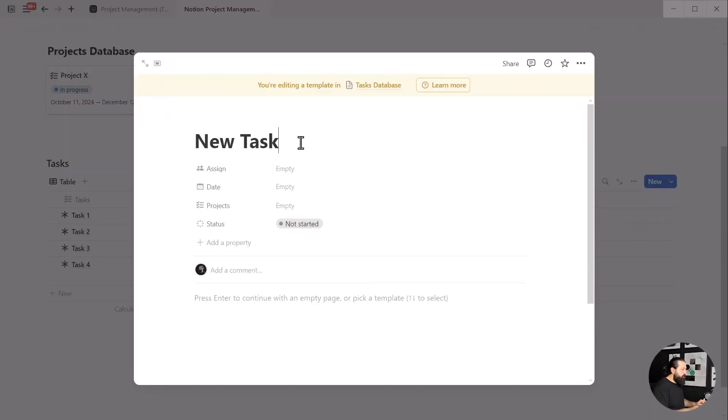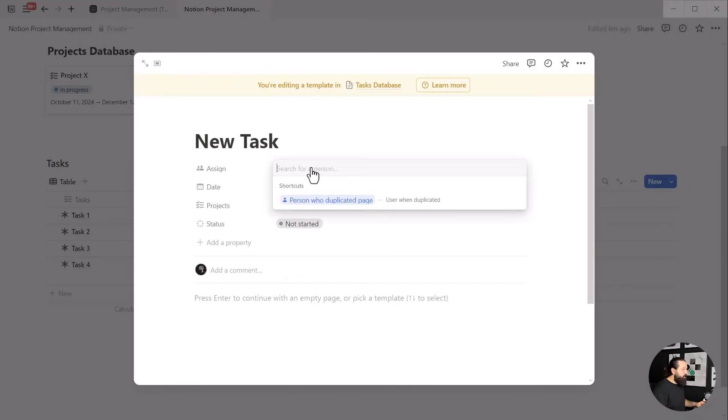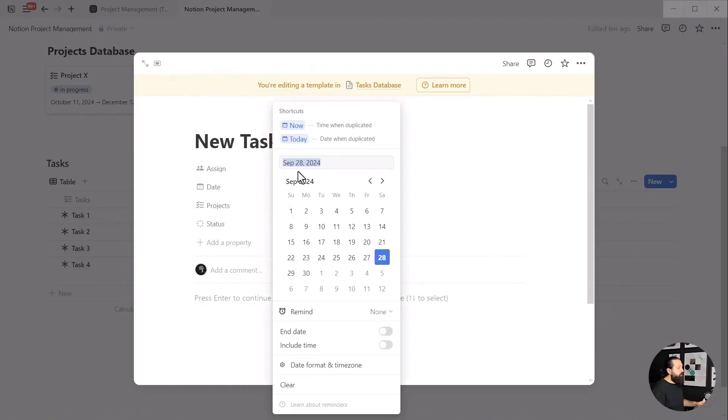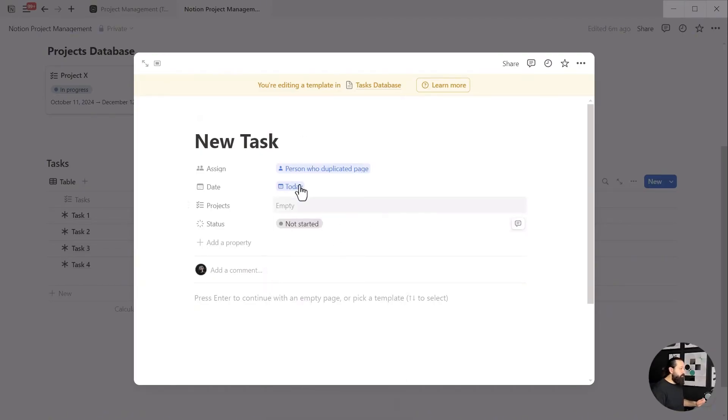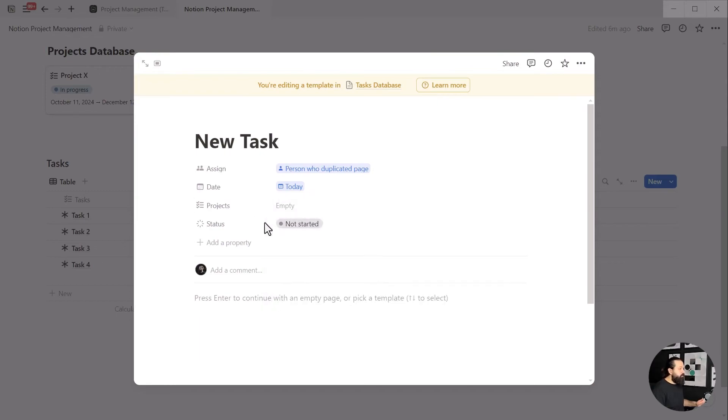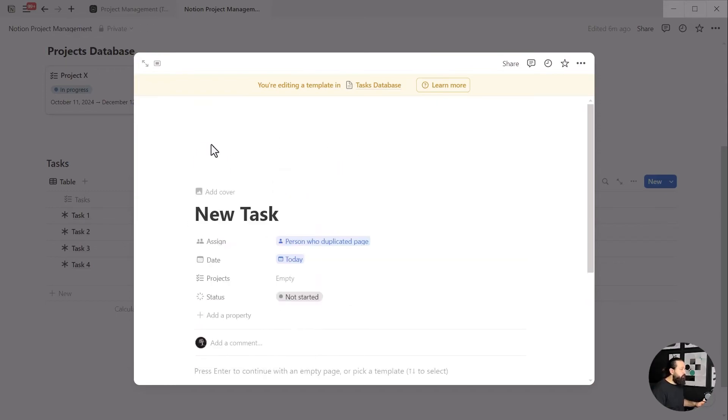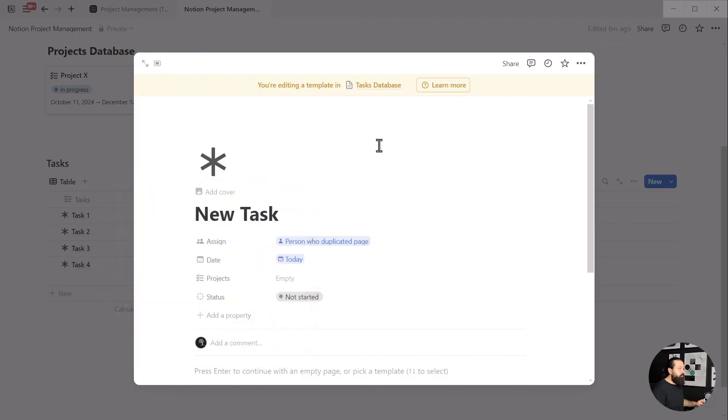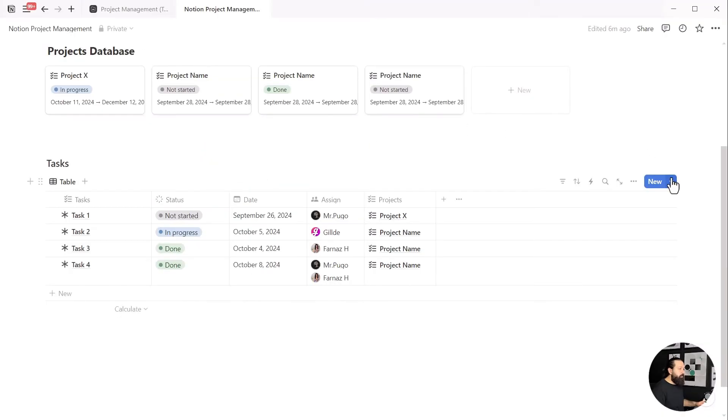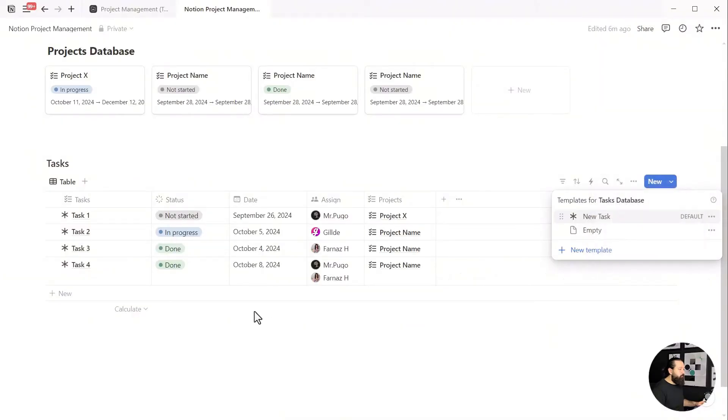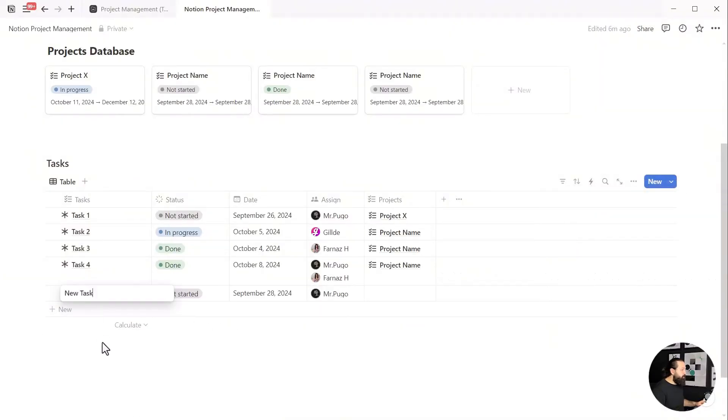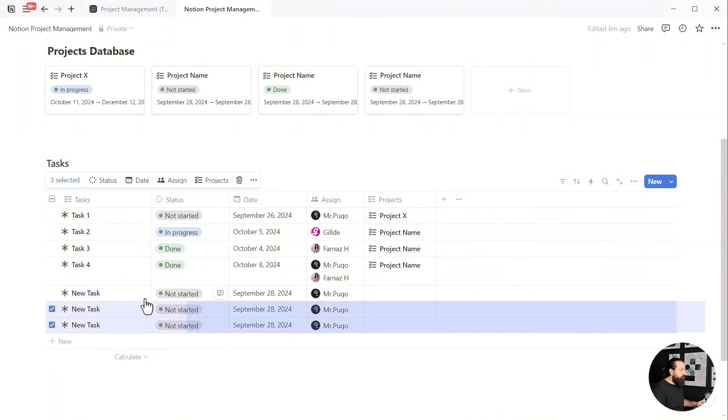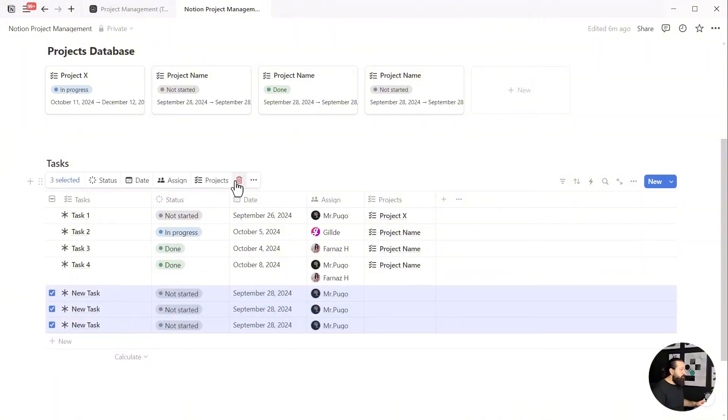Give the template a name, click on assign row, and choose the person who duplicated the page. Open the date property to select today. We don't need to touch the projects and status for now. Lastly, let's select the icon to finish our job here. Close the page and again set this template as default for all views in this database, so we can create new tasks with icons and our chosen settings quickly.